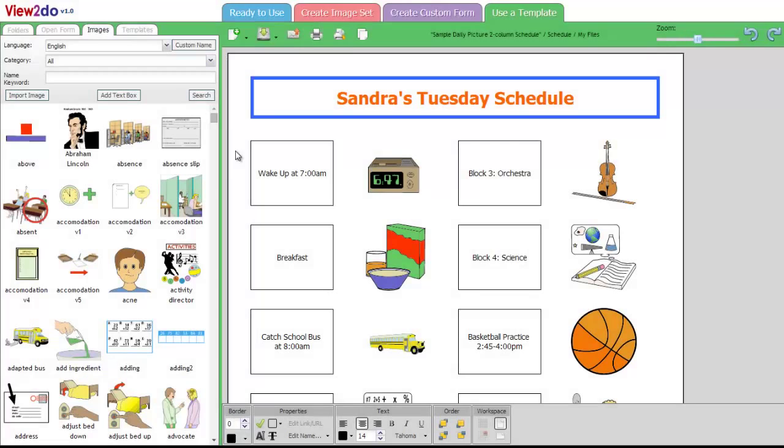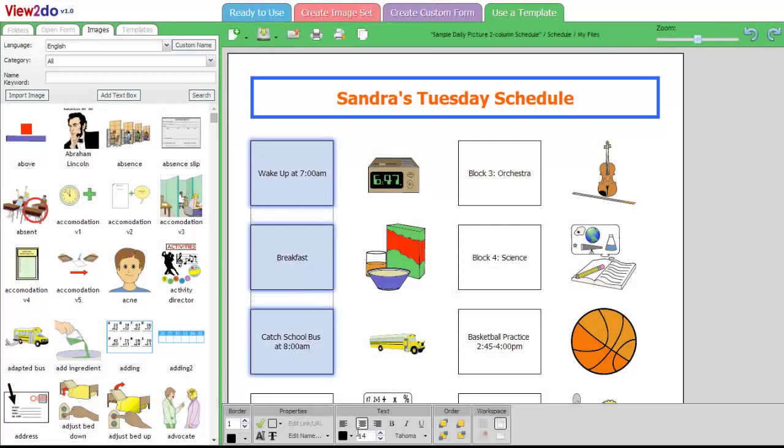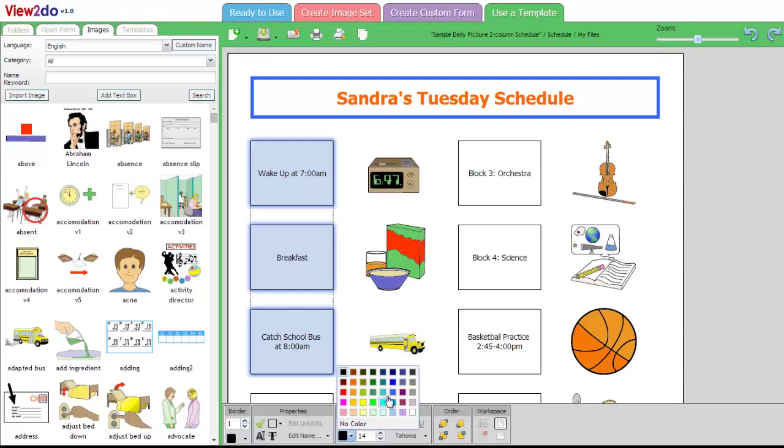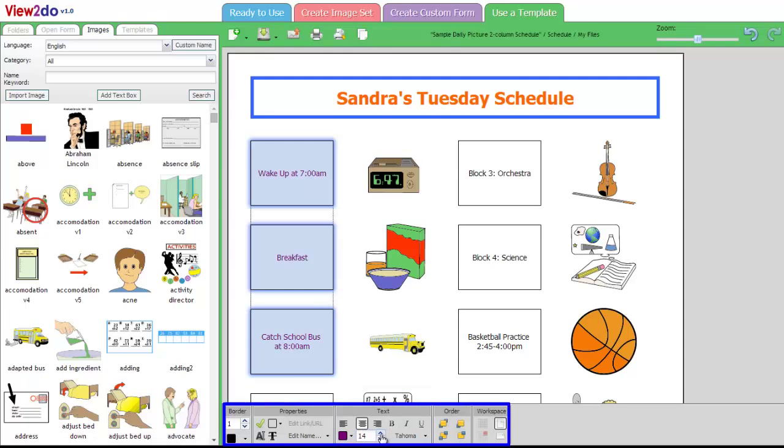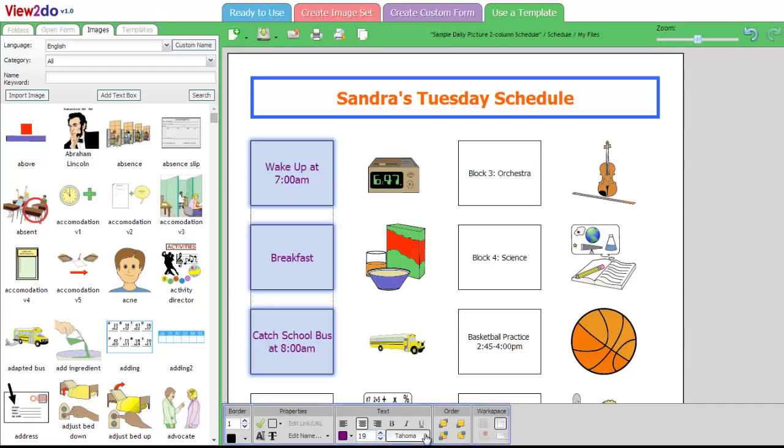To change the text color, font, or size, first select the text box, then change the settings in the text editing area located under the main work area.